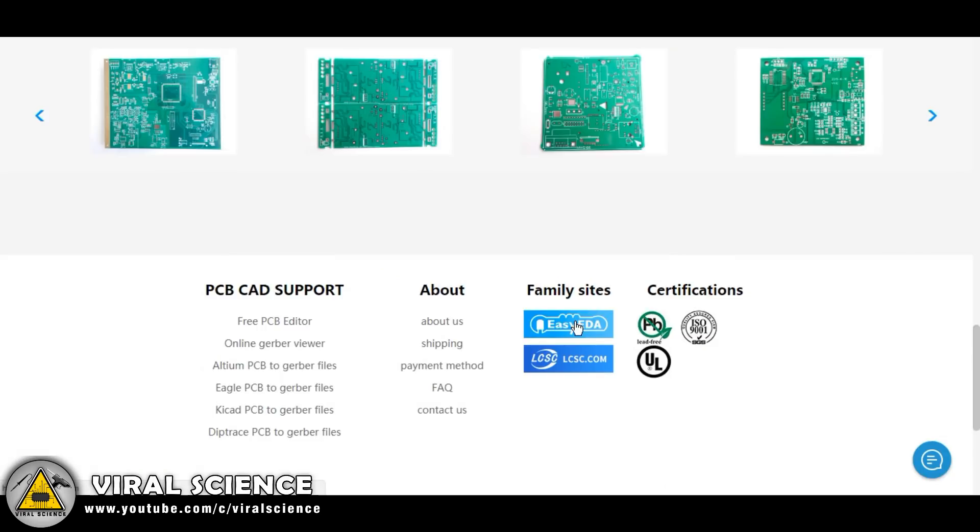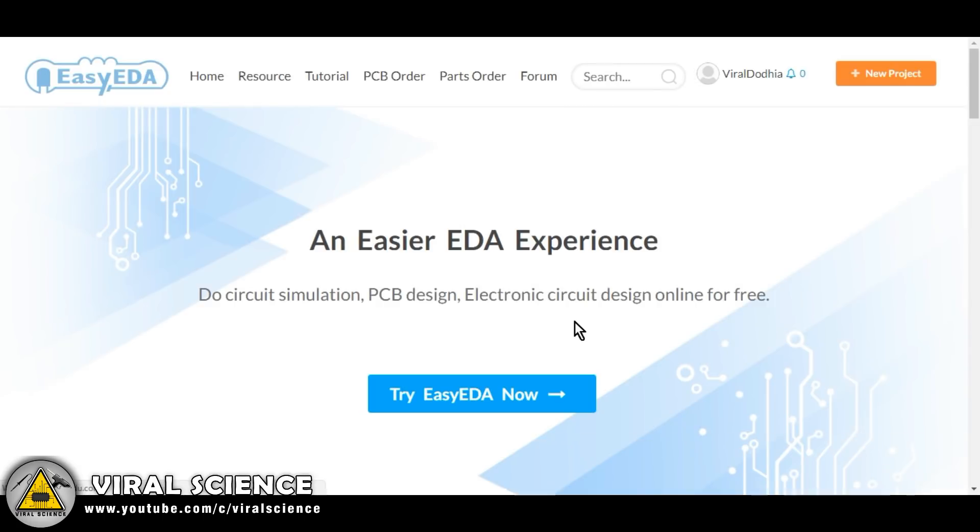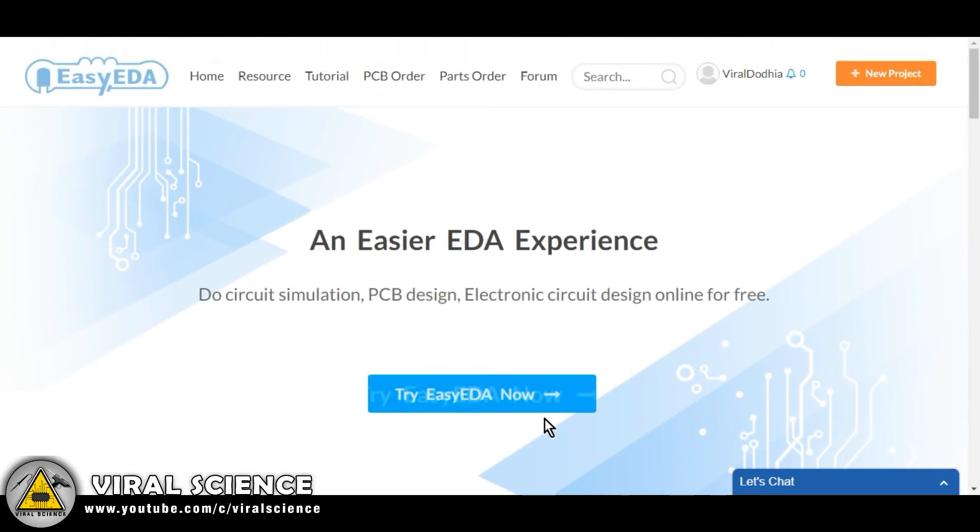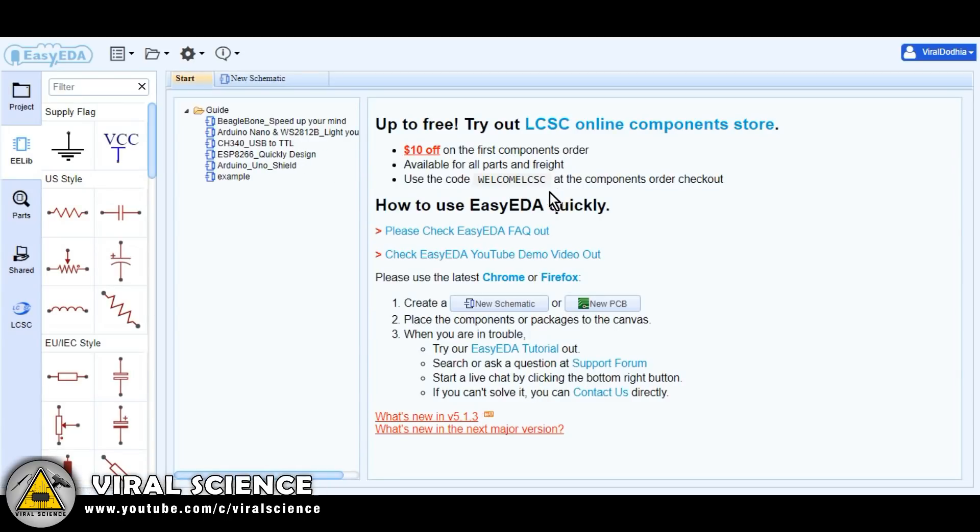Easy EDA is a free PCB design tool. So let's design our PCB. Now click on Try Easy EDA.